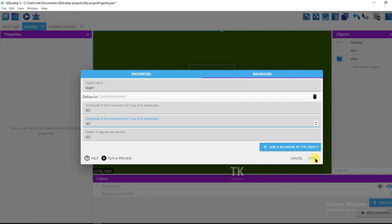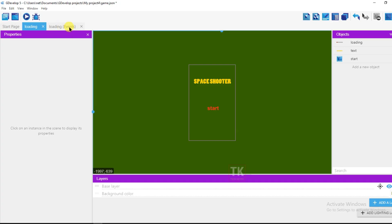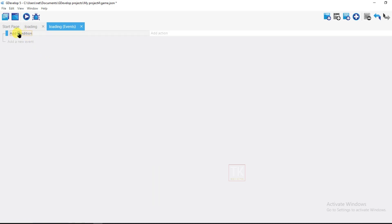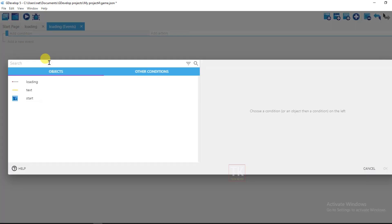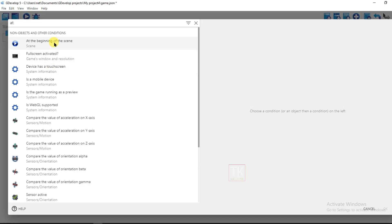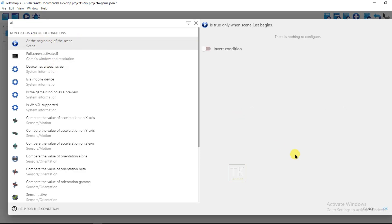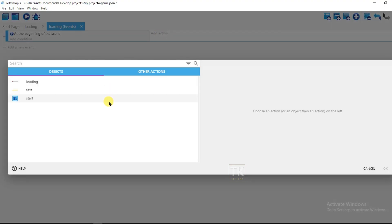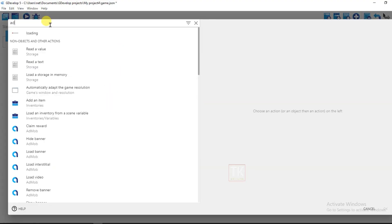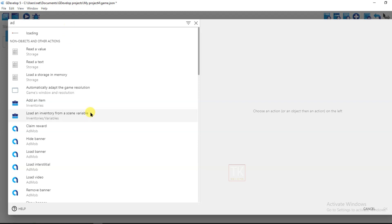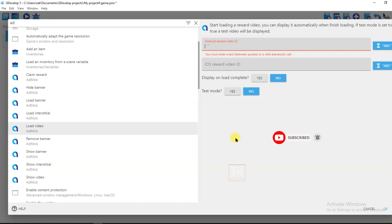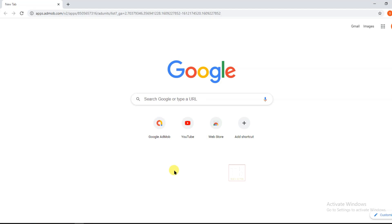Go to Behaviors, add a behavior — it will be Sign Movement — then click Apply. Now go to Events, click Add New Event, add a condition 'At the Beginning of Scene', click OK. Then click Add Action, click Load Video, and now go to Chrome browser and open your Google AdMob.